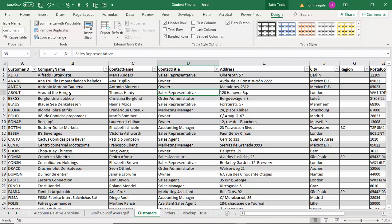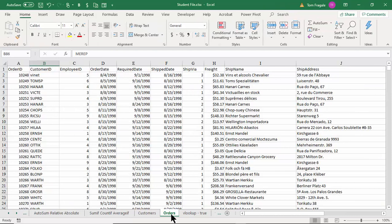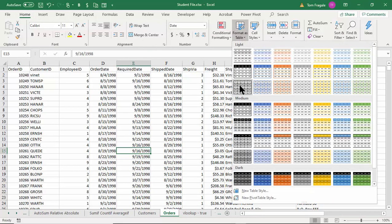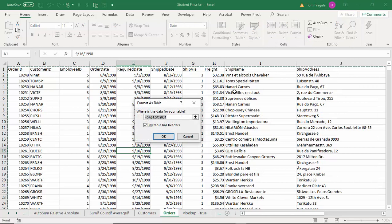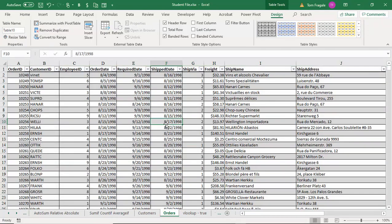We formatted that sheet as a table and gave it a better name. Let's do the same thing on the Orders sheet. I'll pick on Orders — right now it's just raw data — so I'll format it as a table: Home, Format as Table, pick that style, make sure 'My table has headers' is checked, click OK. This is now a formatted table. Let's give it a better name using the Design menu — I'll type in 'Orders'.